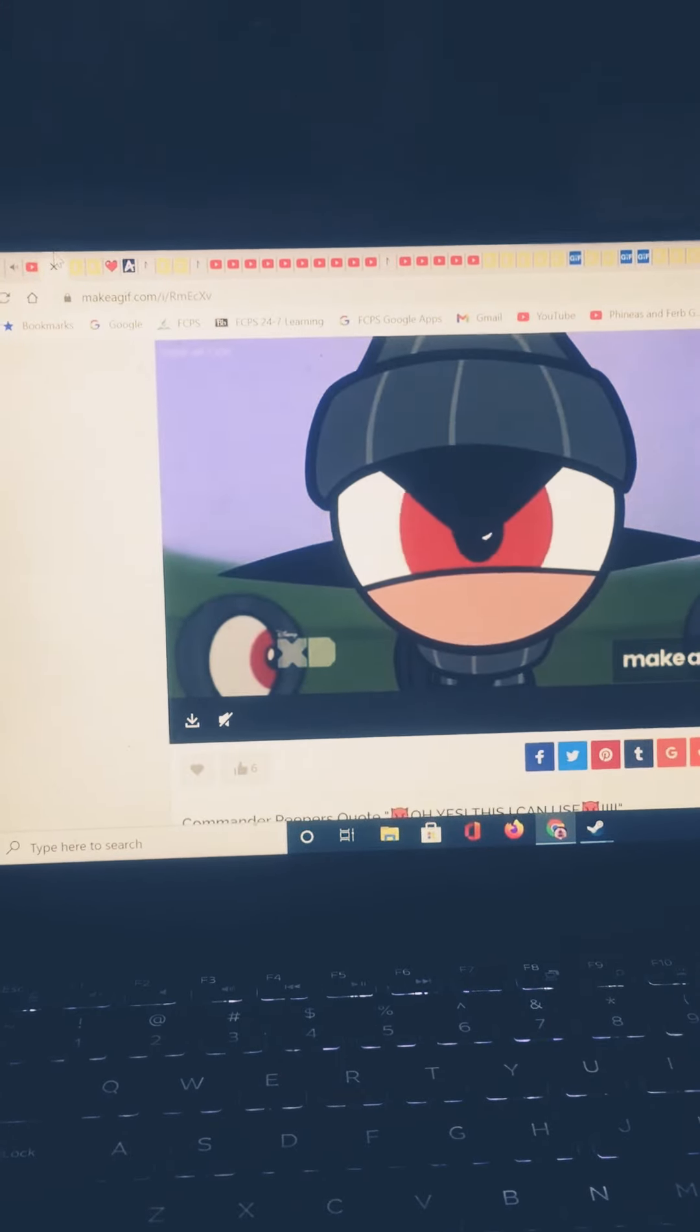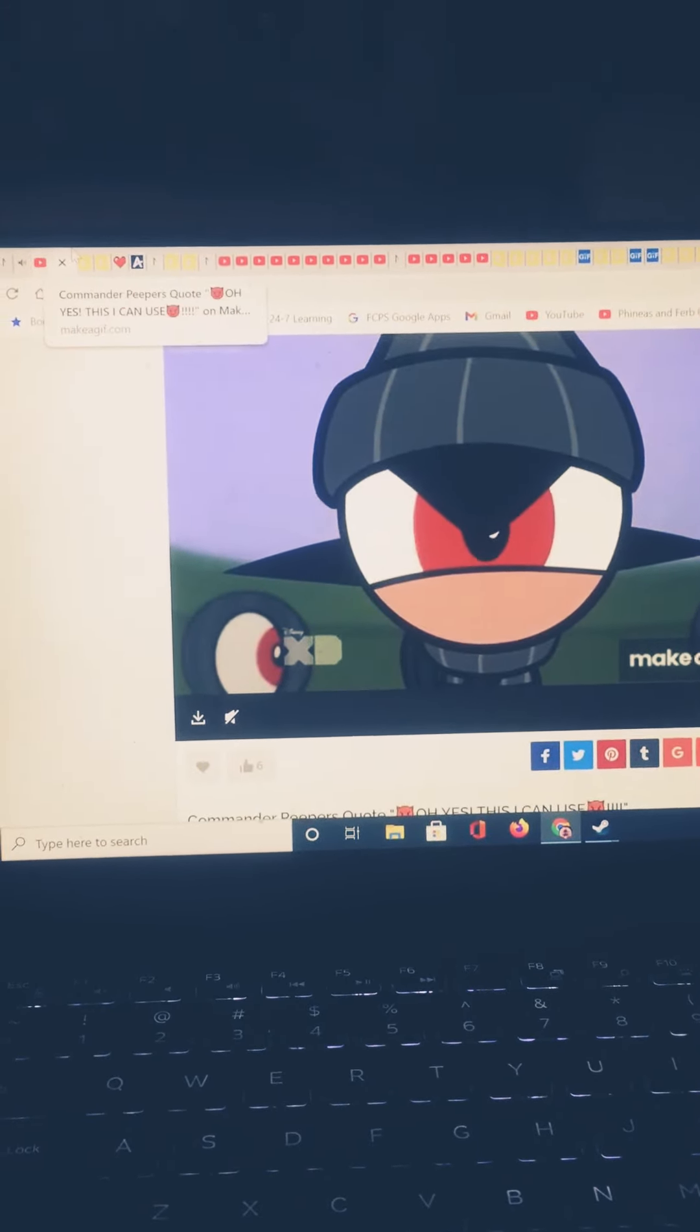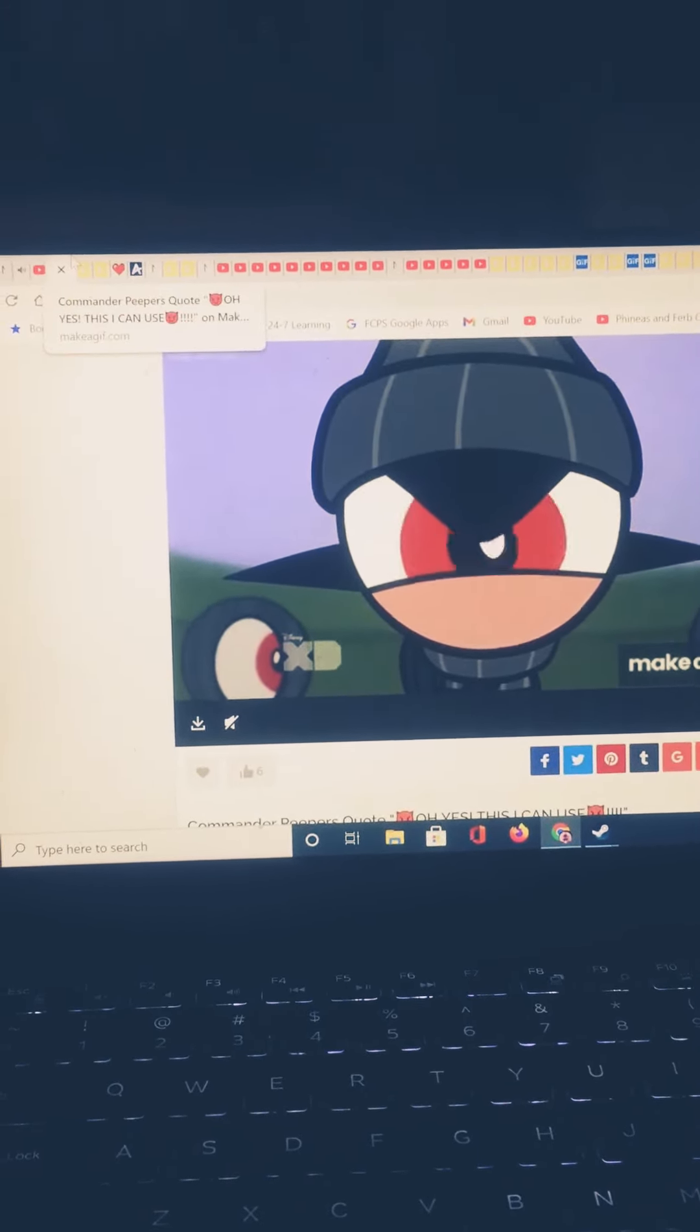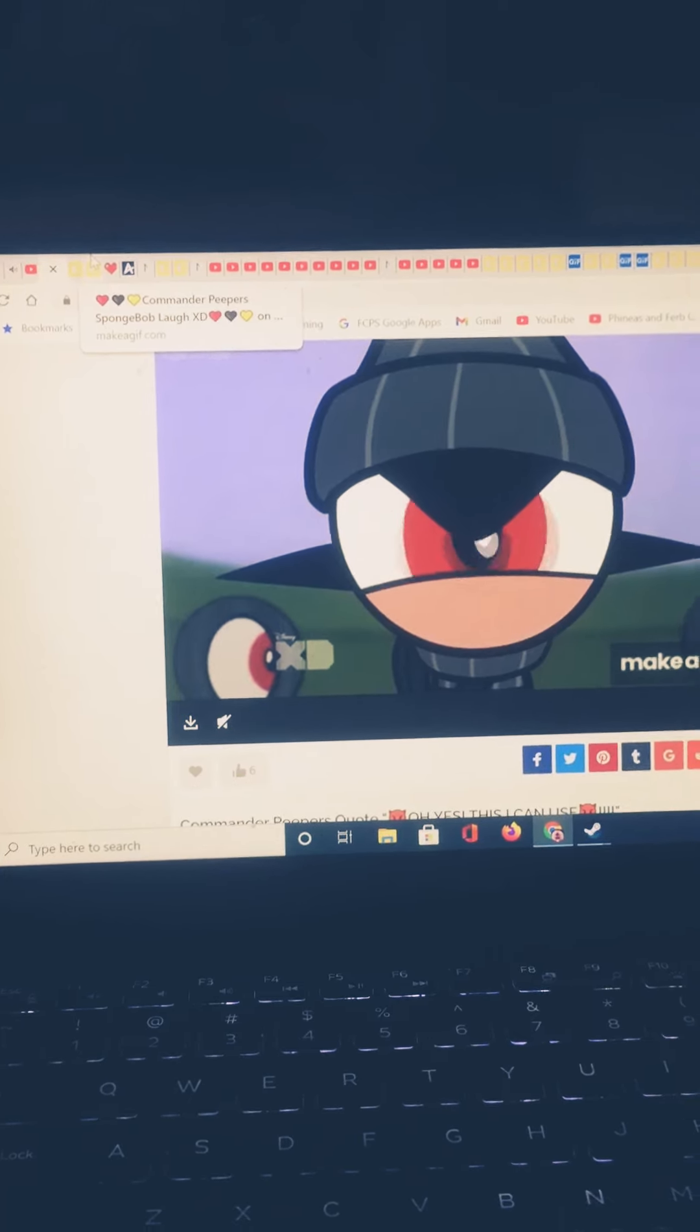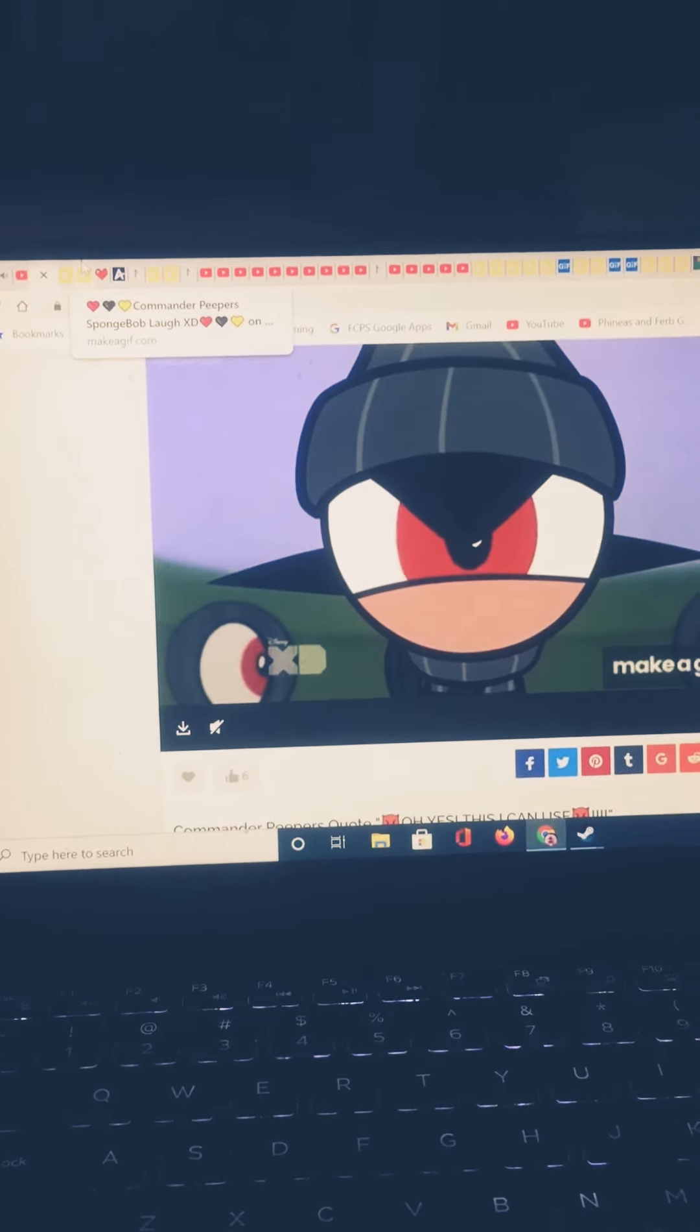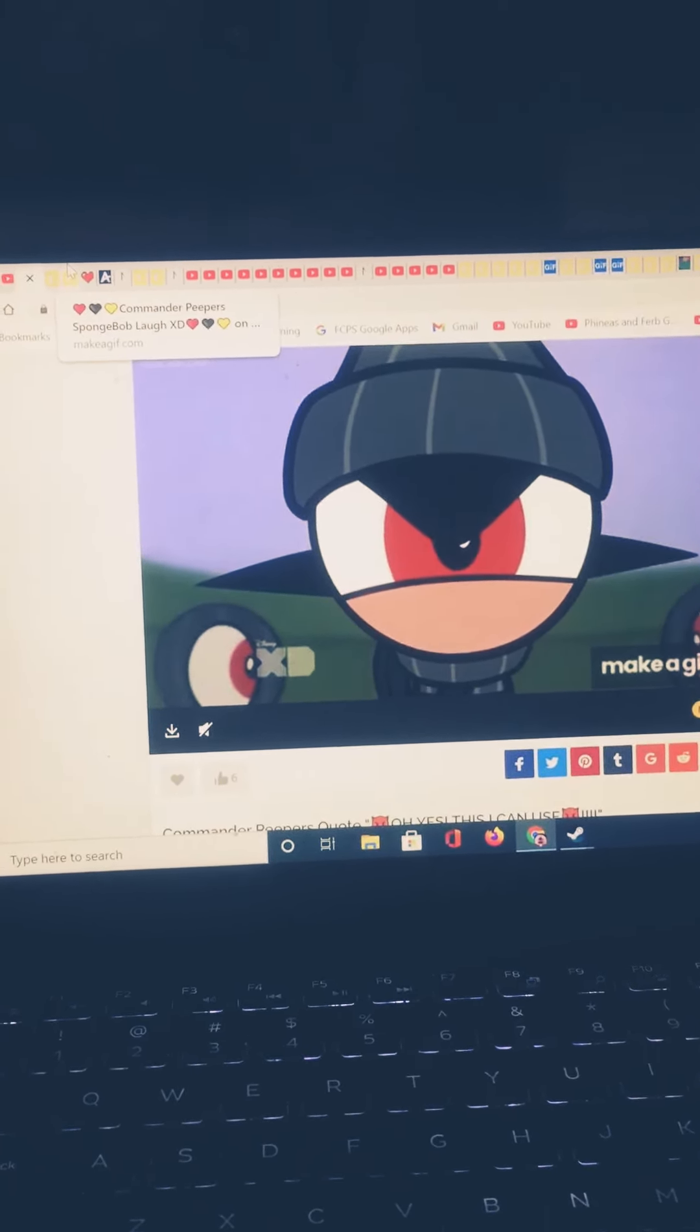All of Paris akumatized. No more secrets, no more lies. Soon their miraculous, their miraculous will be mine.